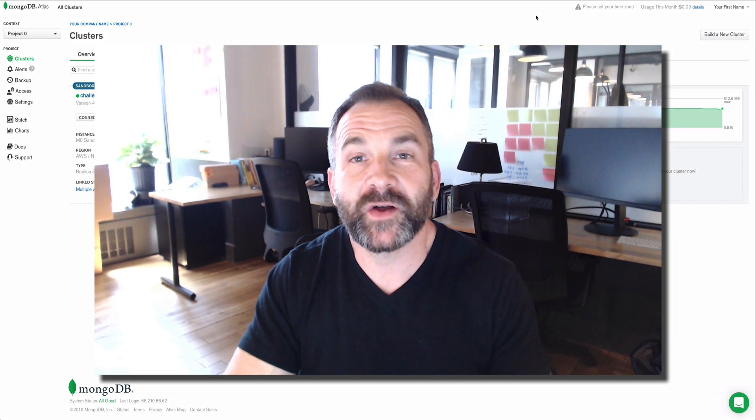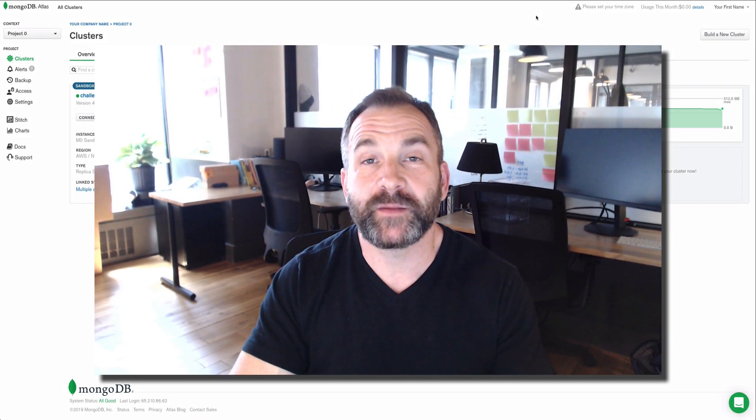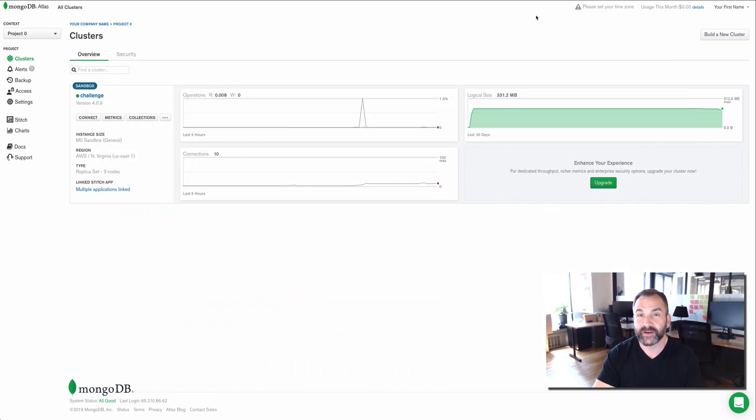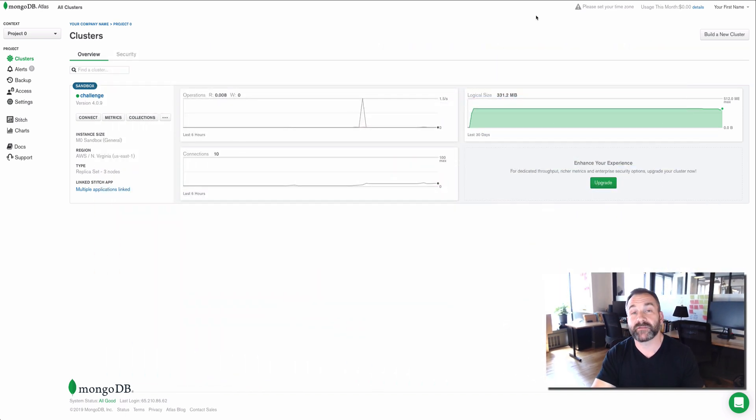Hey there, Michael with MongoDB's developer relations team. I'll talk to you today really briefly about sample datasets available in MongoDB Atlas.